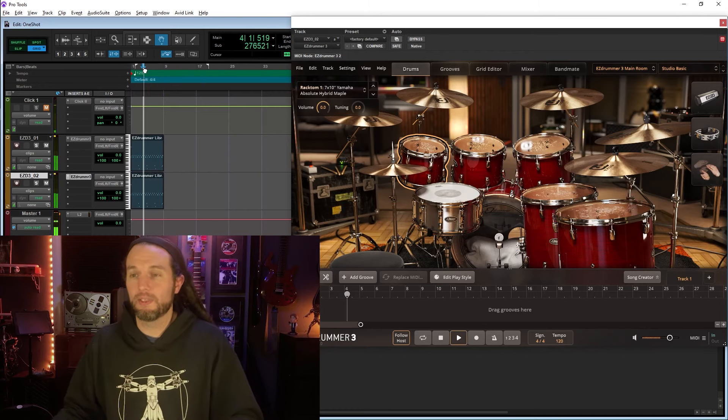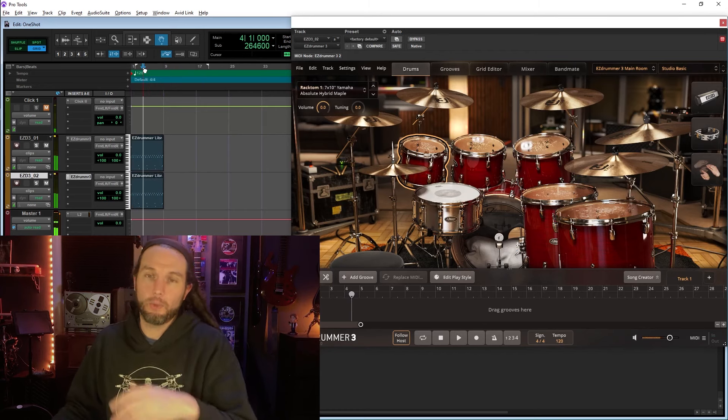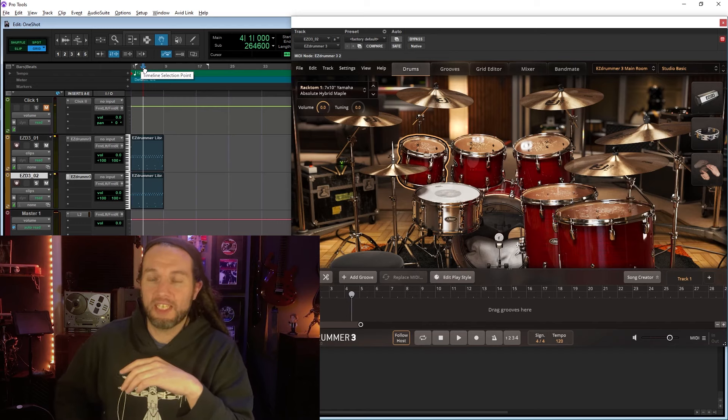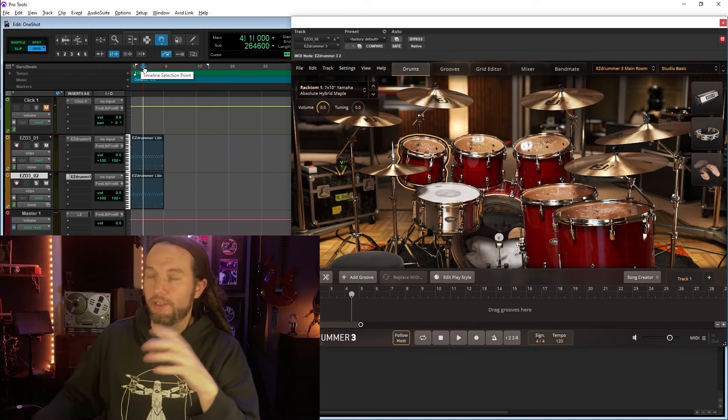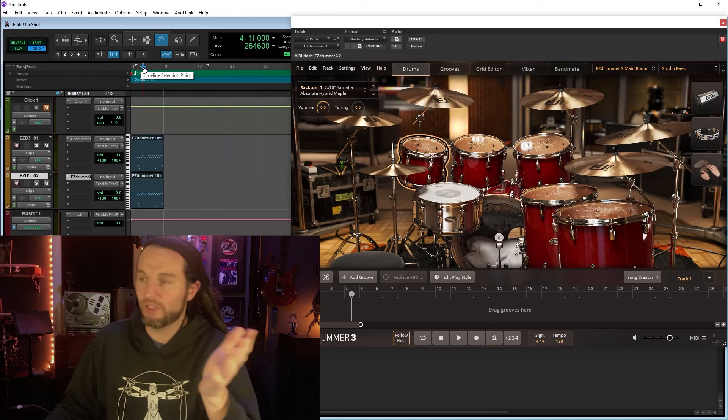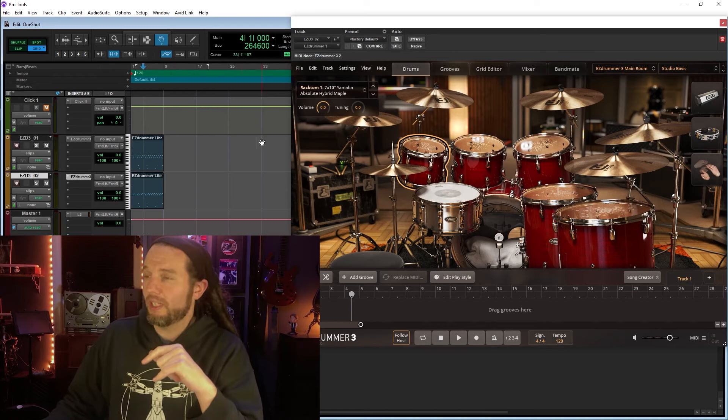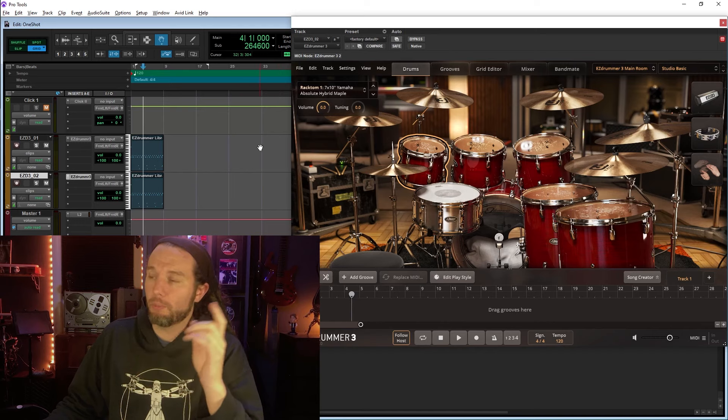So, now what we're hearing is a mess of phasing and doubling, which is not good. But that's okay, because that's not what we're trying to do.